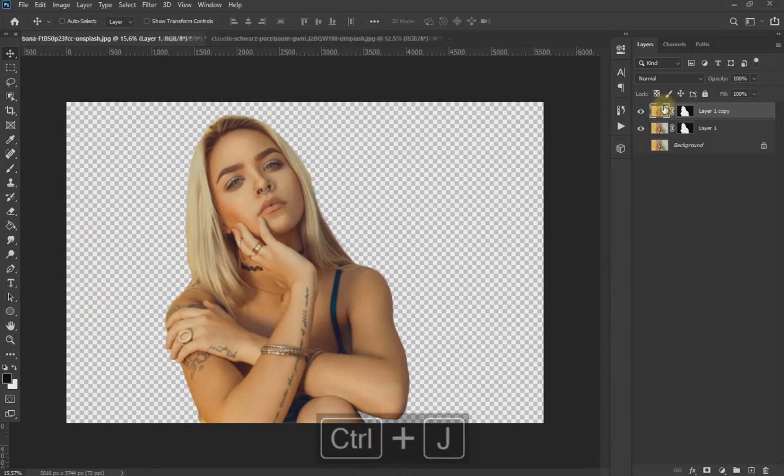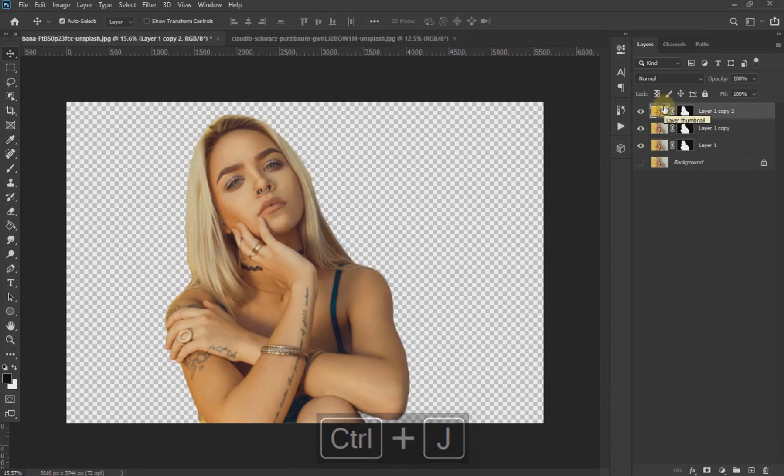Now again with Ctrl+J we duplicate the layer twice and leave only the bottom one visible.